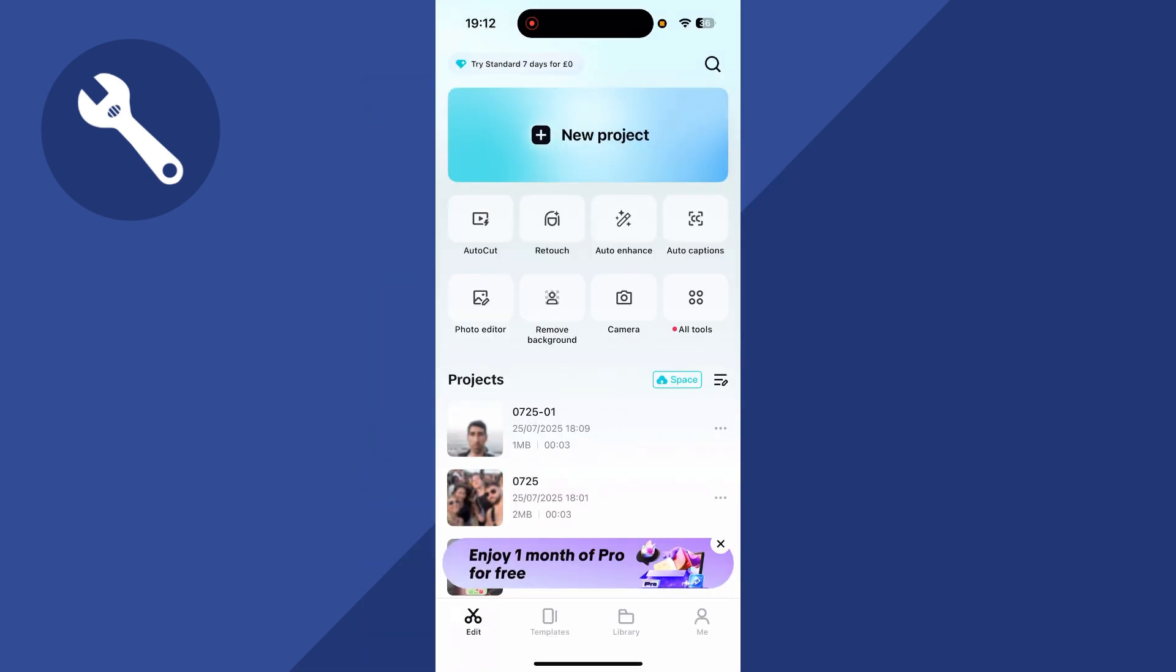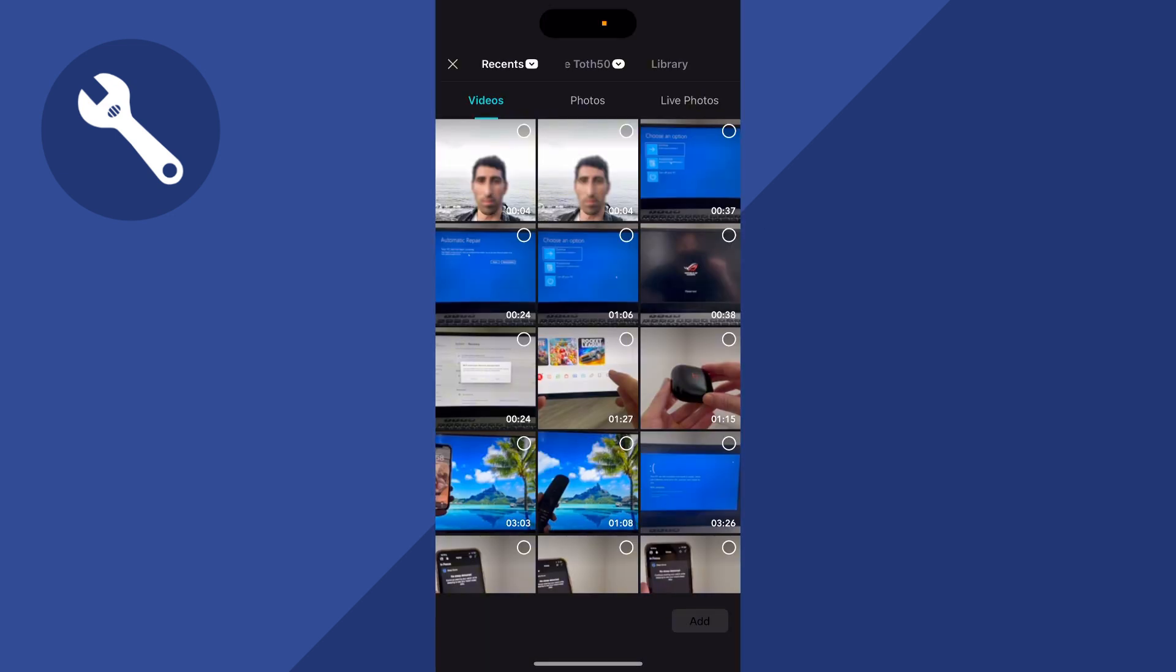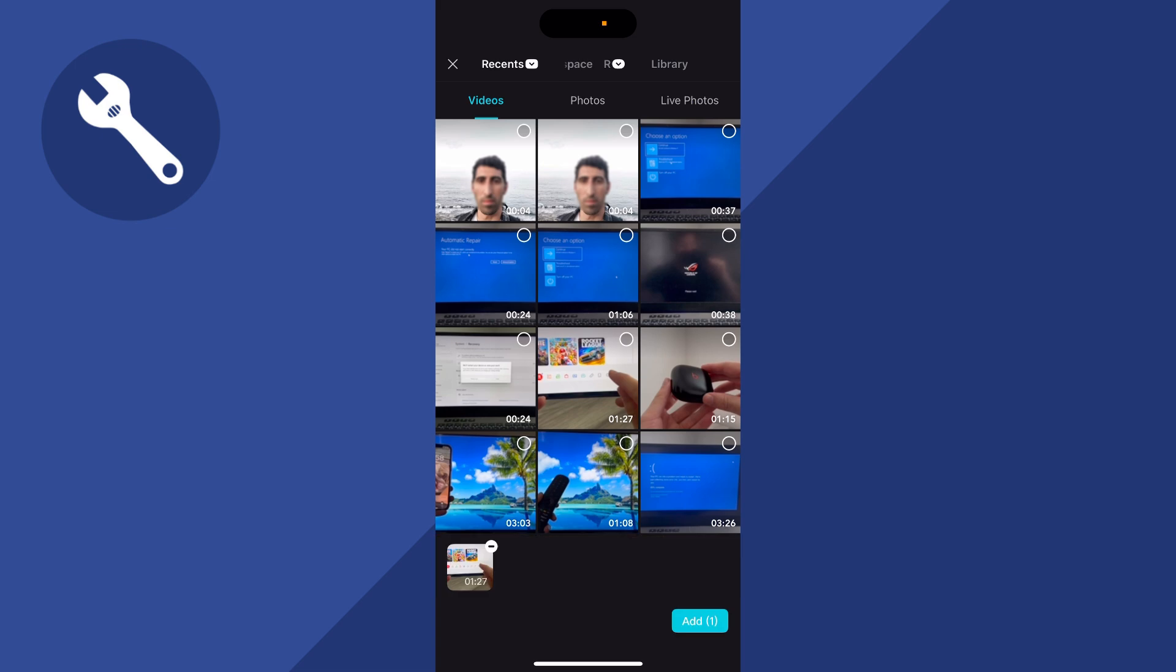Once you have the app open, press new project at the top of the page and then go and select the video that you want to make slow motion.